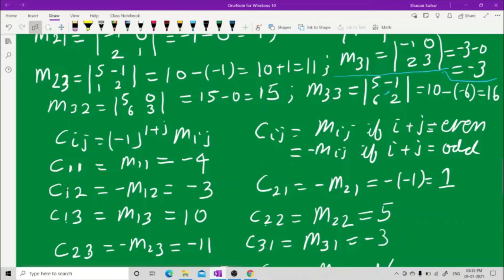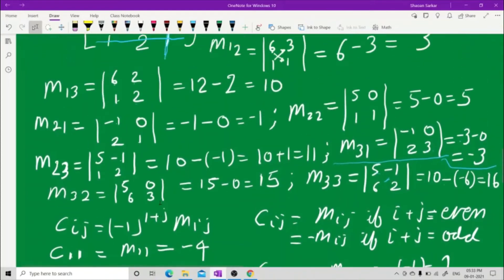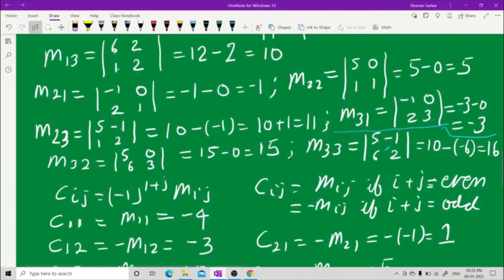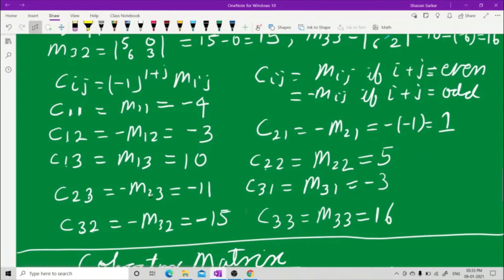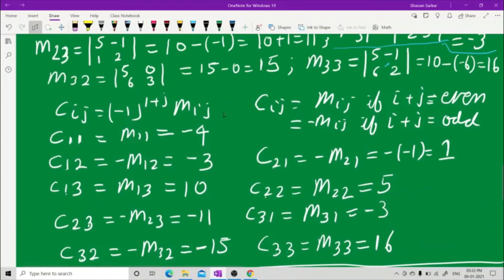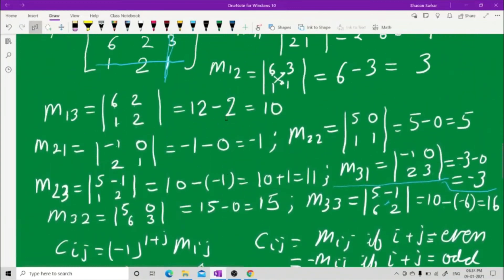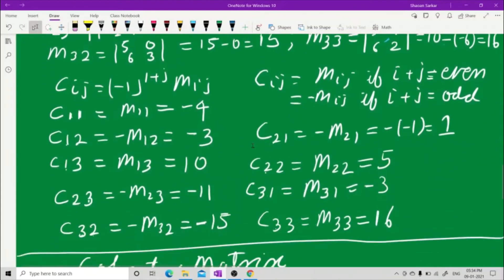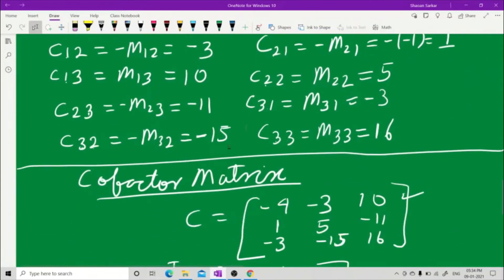C12: 1 plus 2 is 3, which is odd, so C12 equals minus M12. M12 is 3, so C12 equals minus 3. C13: 1 plus 3 is 4, which is even, so C13 equals M13. M13 is 10, so C13 equals 10.